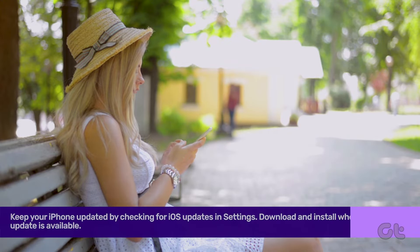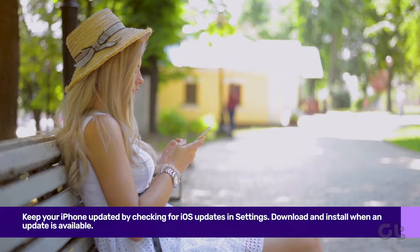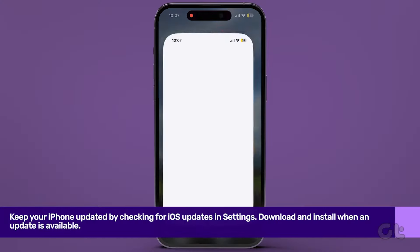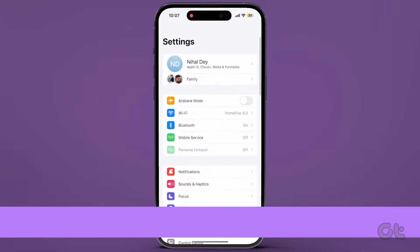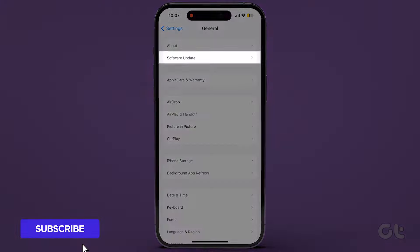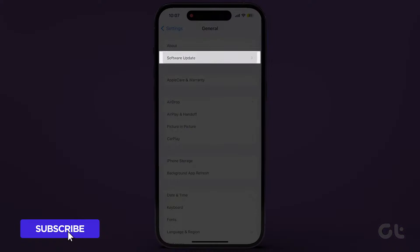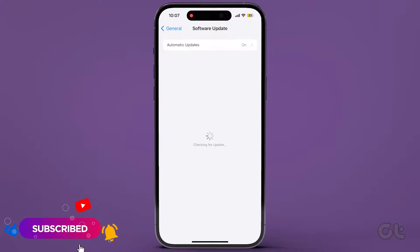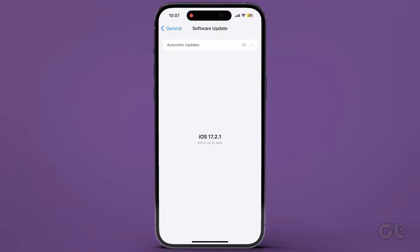First off, start by updating your iPhone. To update, simply open the Settings app, navigate to General, and select Software Update. If there's an update available, download and install it.